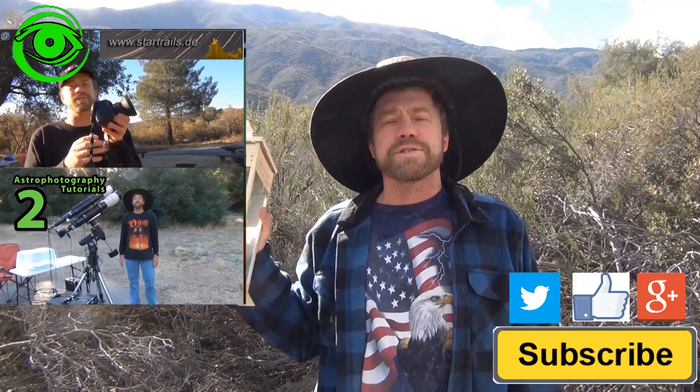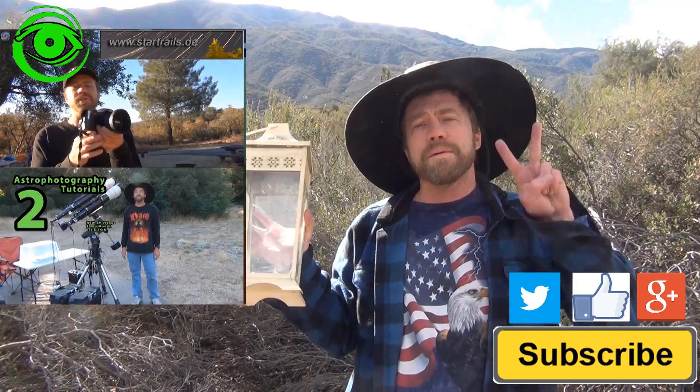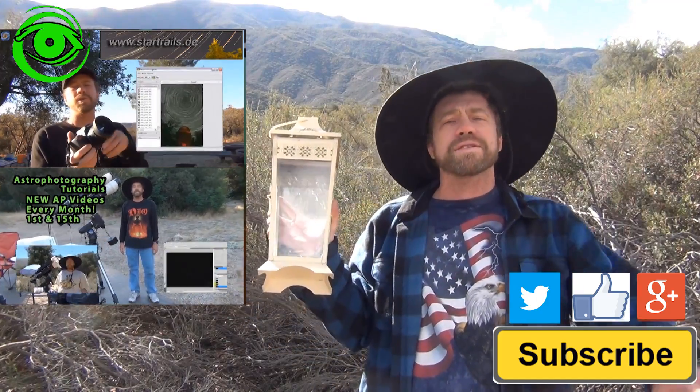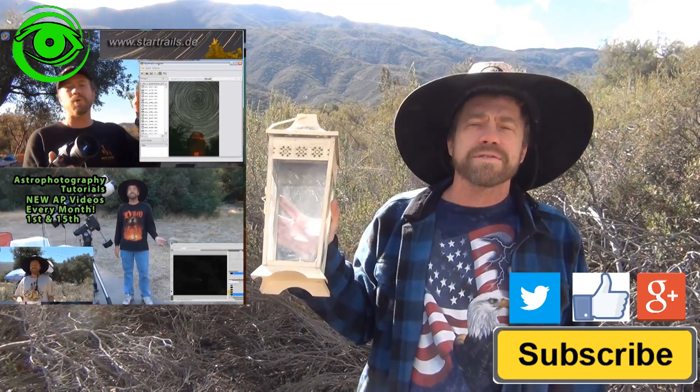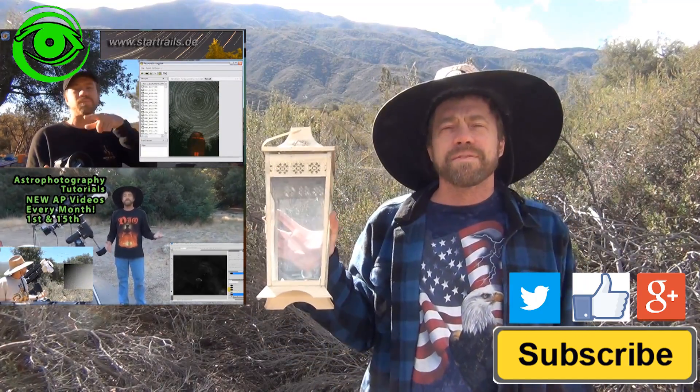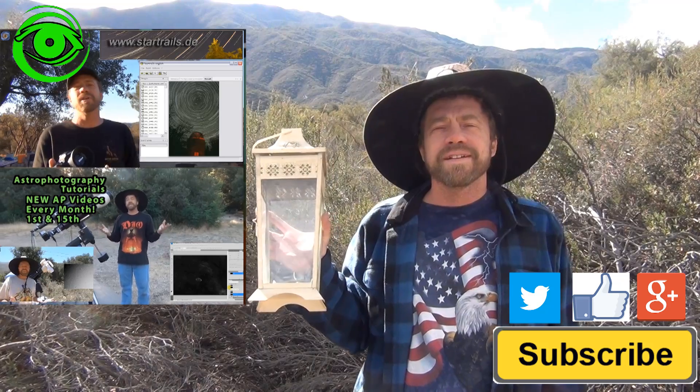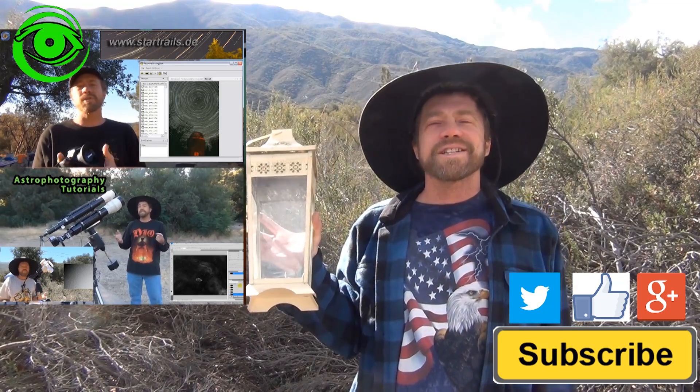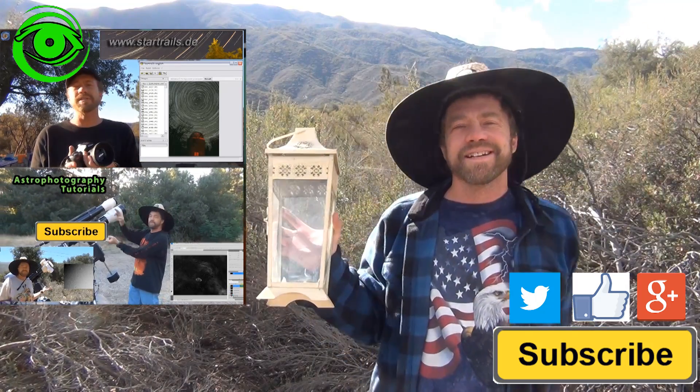If this is your first time watching I would like you to subscribe. I publish two astrophotography videos on the 1st and 15th of every month. Thanks for watching and I hope to see you soon.